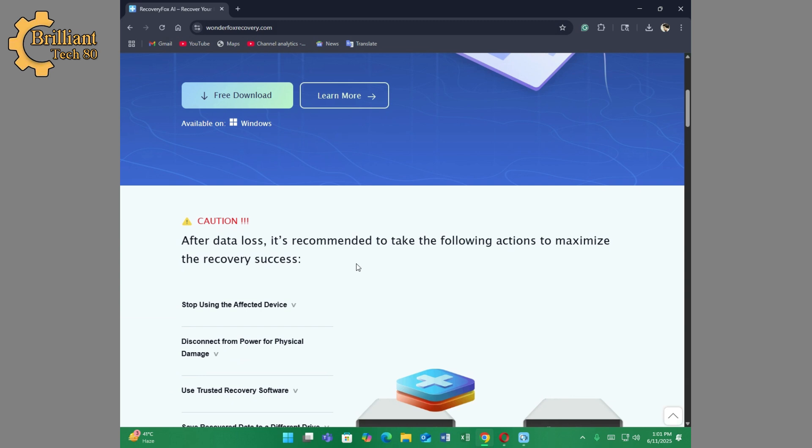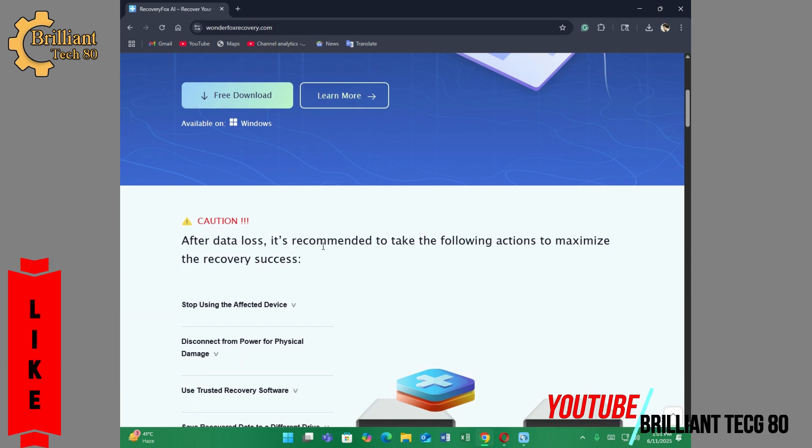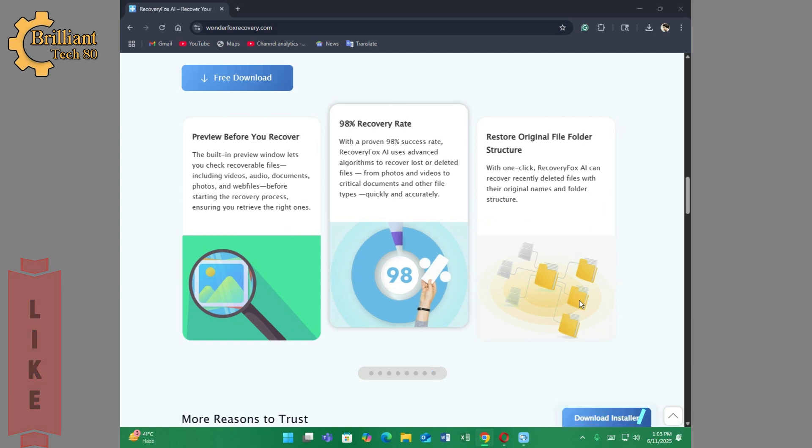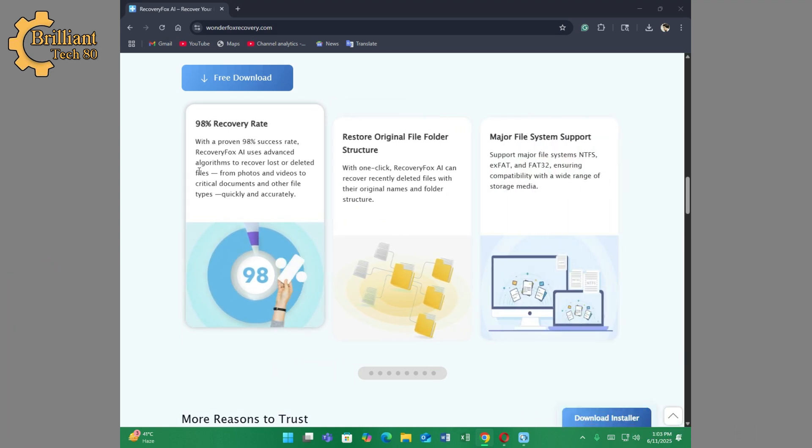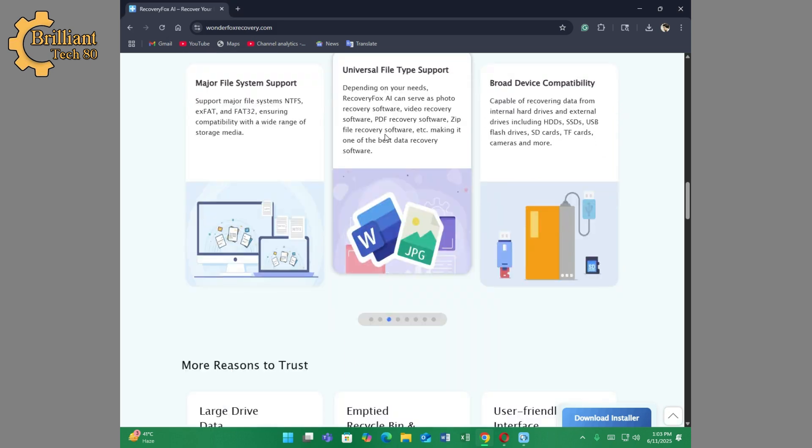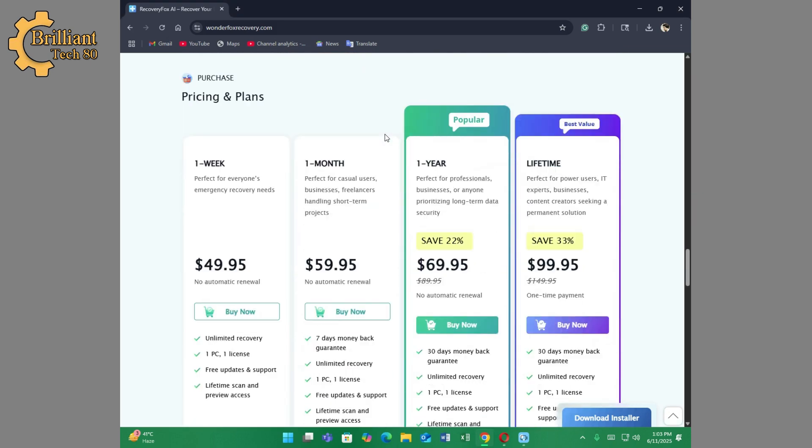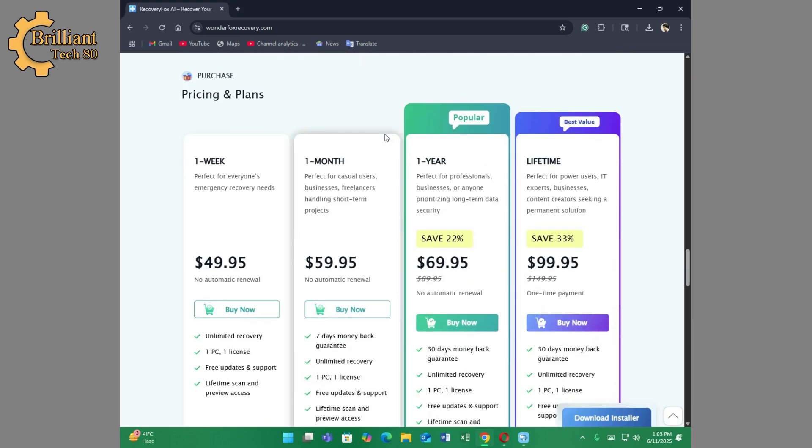Now here are some precautions to read and follow. Recovery Box AI works efficiently, so its recovery rate is 98%, which is more than any other recovery software. Scroll down and you'll see the affordable pricing plan. The duration for each plan is different, starting from just one week to a lifetime license.